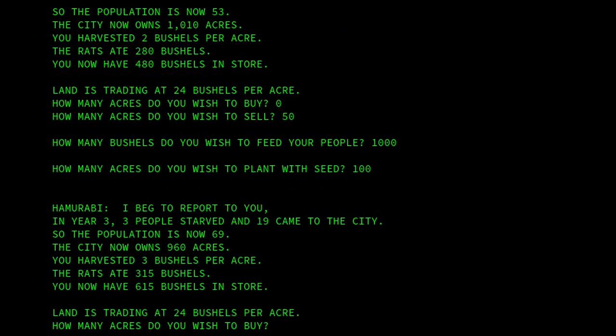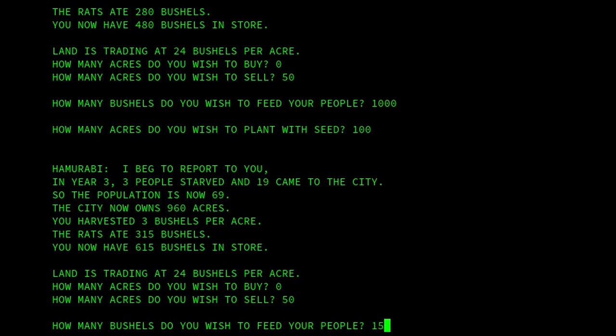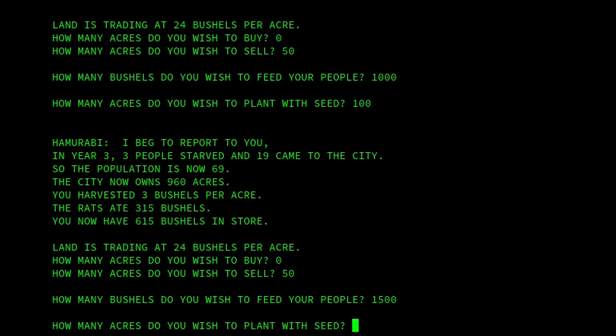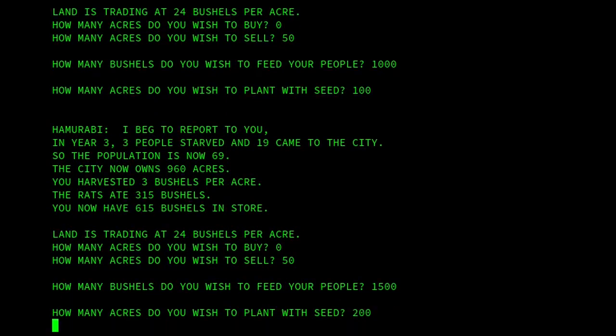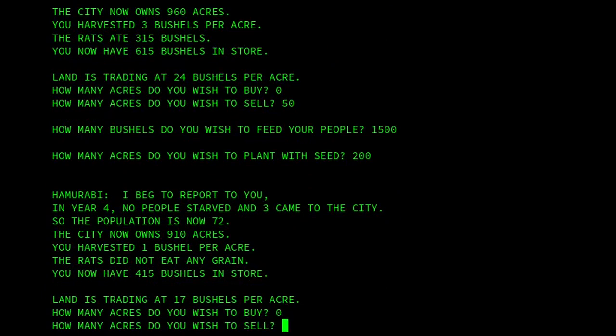Land is now trading at 25 bushels an acre. We're still quite low on the population front, so I think we'll sell some more land — sell another 50. We'll give 1,500 to my people, and we'll plant 200 acres. No people starved — fantastic. So let's just leave the land as it is.